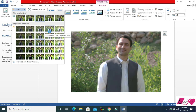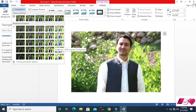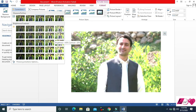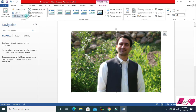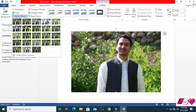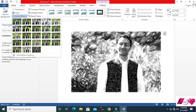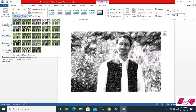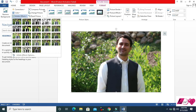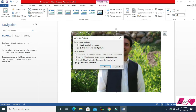After removing the background, you can click Corrections to adjust brightness. You can also change your picture's color. Additionally, you can click Artistic Effects — it will make your picture look like it was made by an artist. You can apply all these changes.